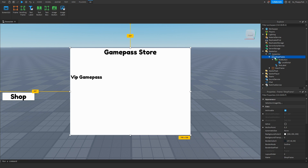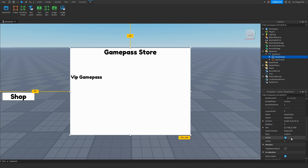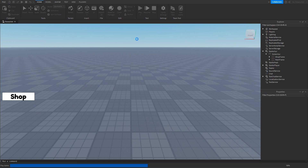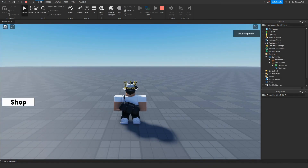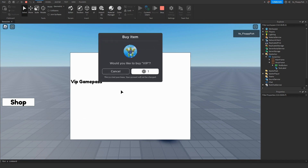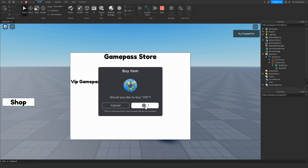Before testing, go to the shop frame, scroll down to Properties, and set Visible to disabled. This way when someone first joins the game they won't see the shop UI — it will only show when they click the shop button. Now click Play to test it out. As you can see, clicking the shop button opens the UI, and clicking the VIP game pass button opens the transaction page.